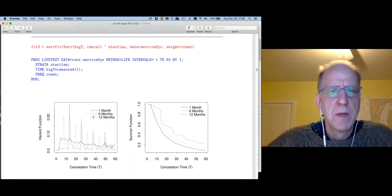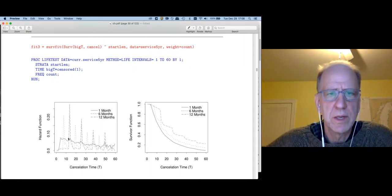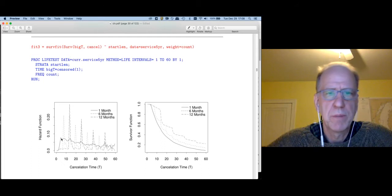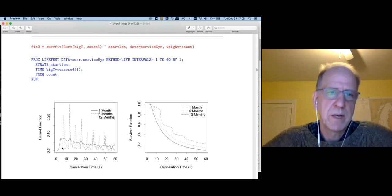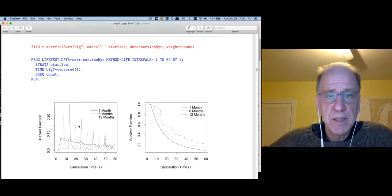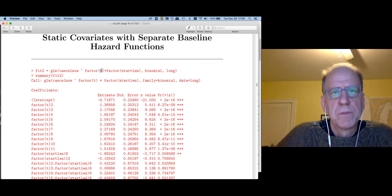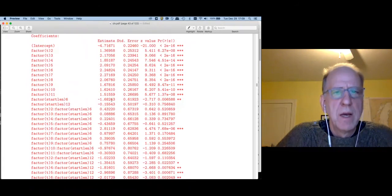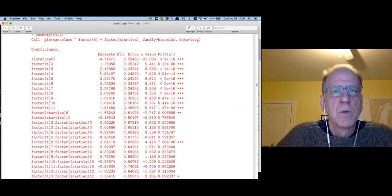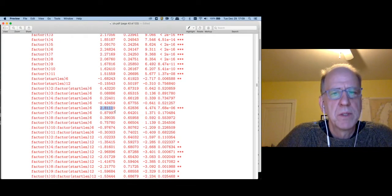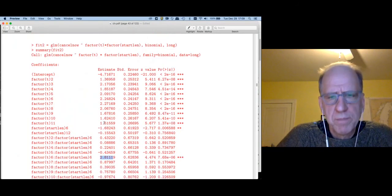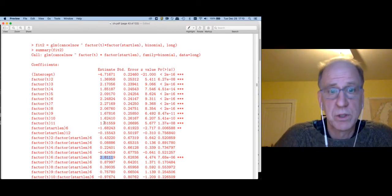But I would say this model is misspecified. The reason it's misspecified is from what we showed with Kaplan-Meier — we need different baseline hazard functions depending on the start length. If I'm on a one-month contract, the hazard goes up a bit and declines slowly, whereas if I'm on a 12-month contract I get very spiky behavior. So the way to include this is by having an interaction between customer time T and the starting contract length.